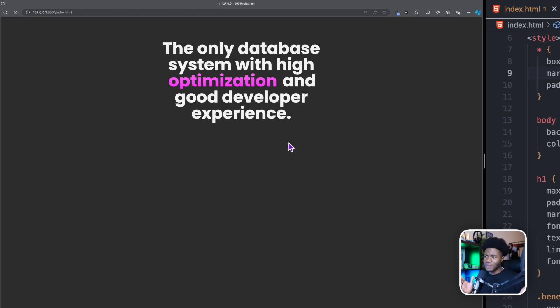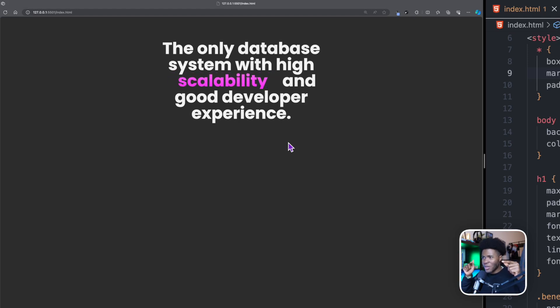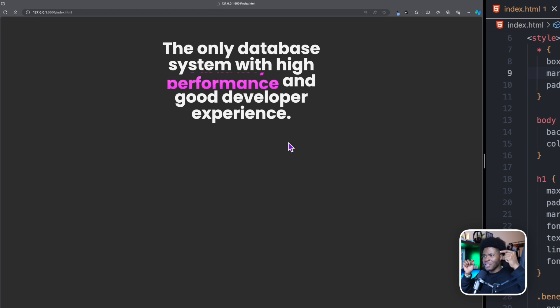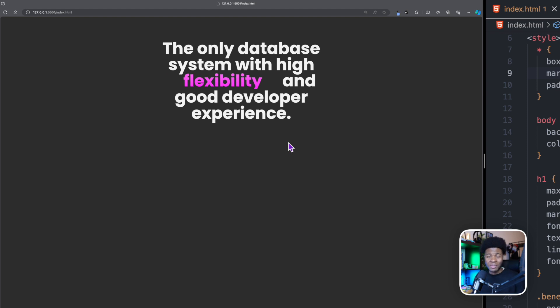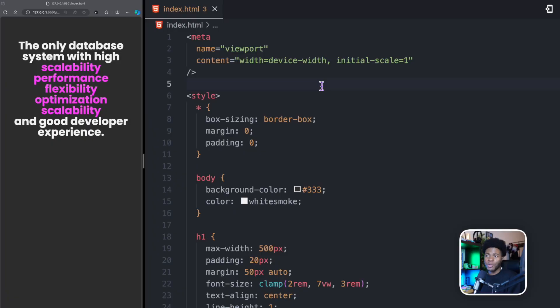You've probably come across a text effect like this. You're on a website and there is this text where one of the words keeps scrolling or changing to other words. How do they achieve this? I've always been curious and I played around and was able to find a solution. I'm going to be showing you how to do that in this video.